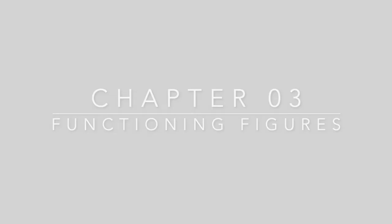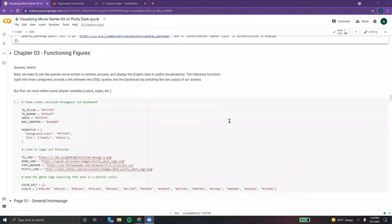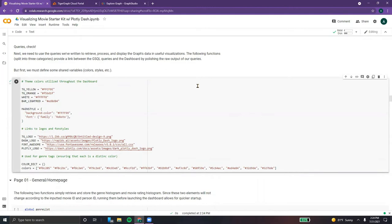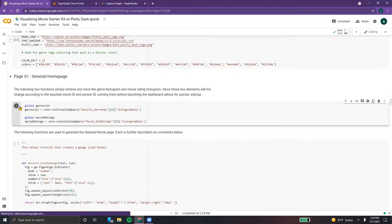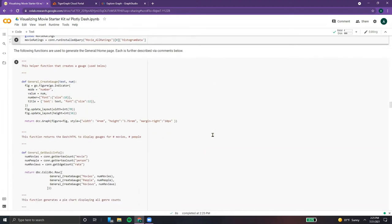Using these queries, we can create some helpful visualizations for the dashboard. First up, we're going to initialize some variables including colors, styles, and logos that will be used throughout each of the three pages. In terms of our general page, we're going to run two of our queries upfront to allow for quicker startup, because these queries' results do not change — they are not dependent on any passed-in ID.